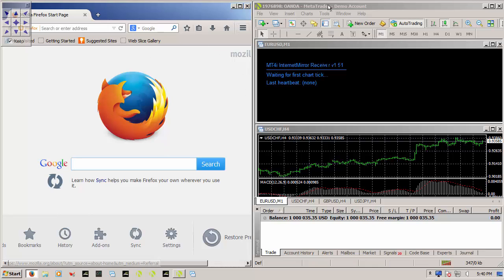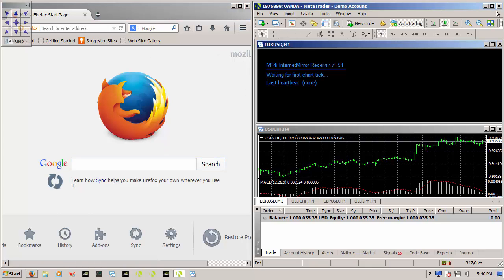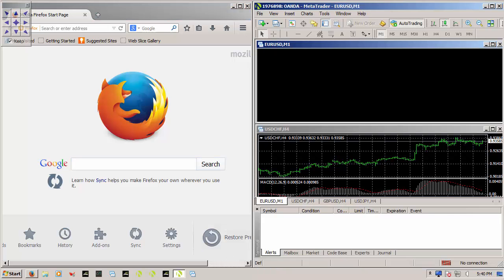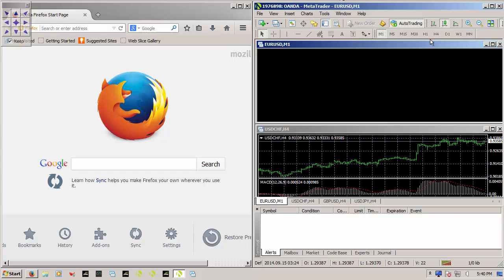Now not all applications do it, but MetaTrader 4 does. So if I close MetaTrader 4, load it back up, it remembers where it's loading up.